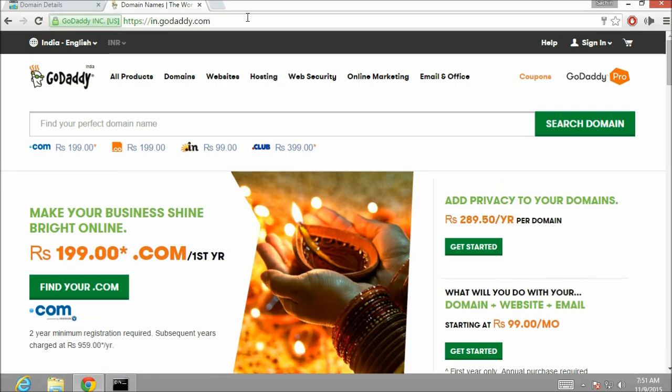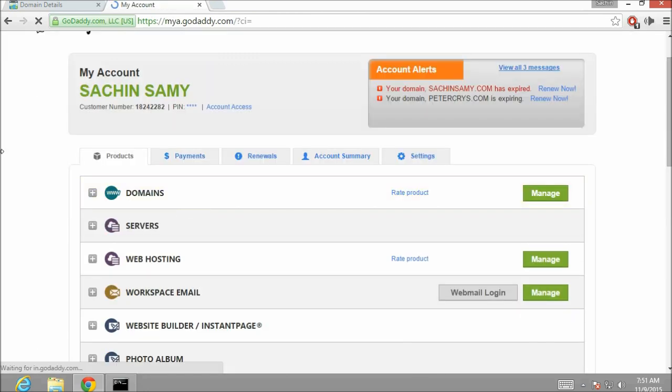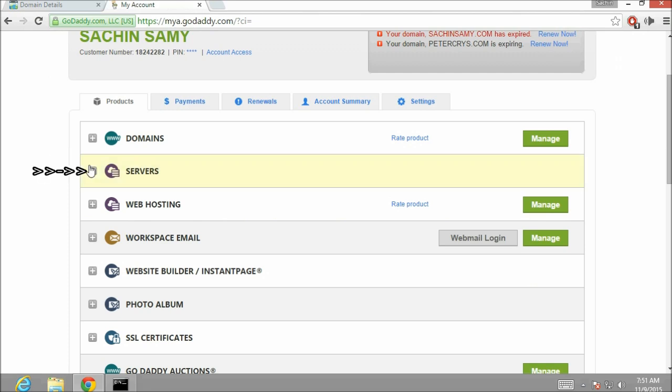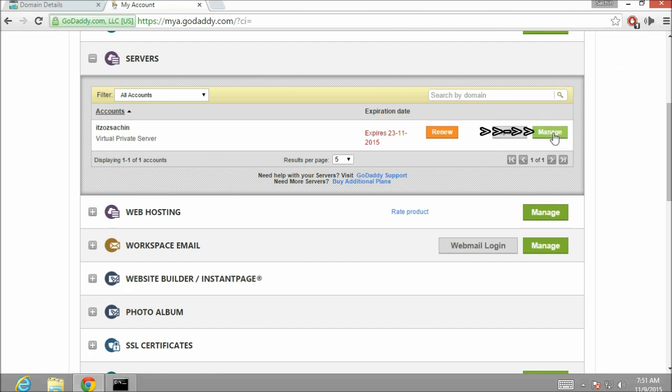Click on the user icon and then go to visit my account. Now from the product section expand the servers. Here you can see the server which we bought in our earlier tutorial. Let's click on manage.